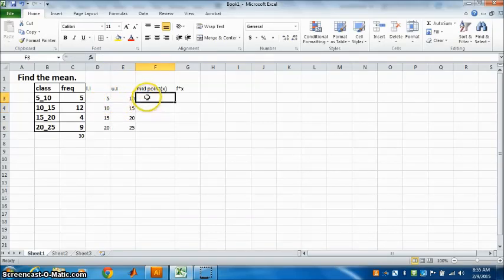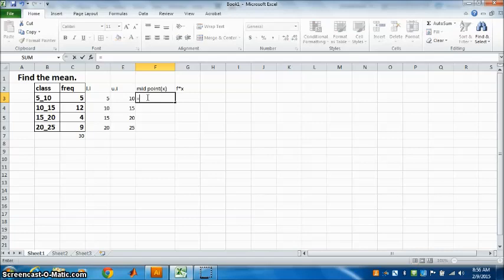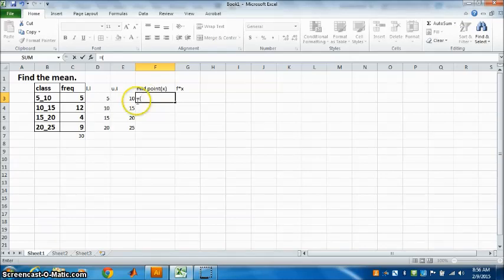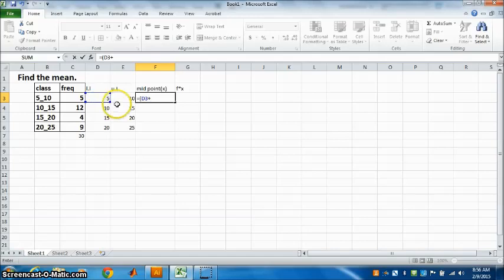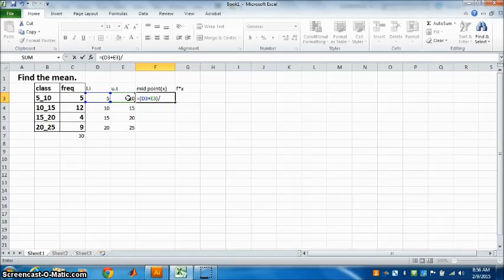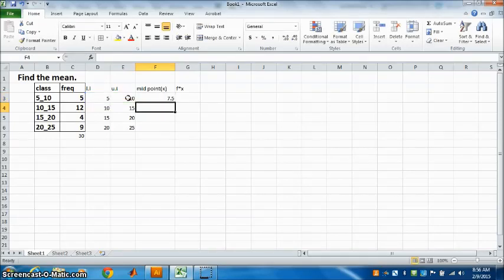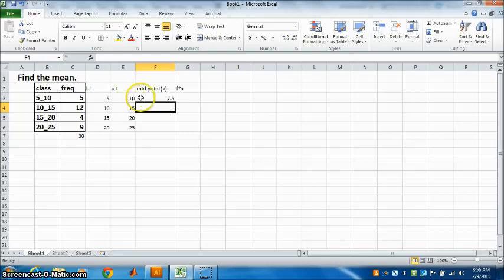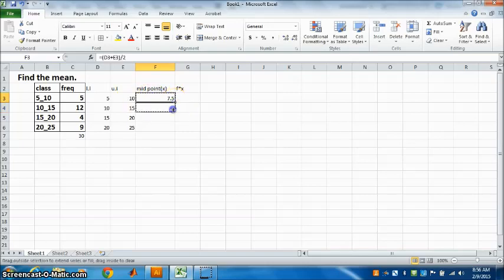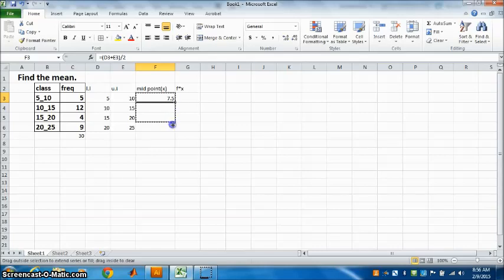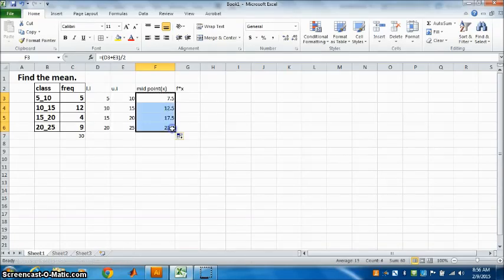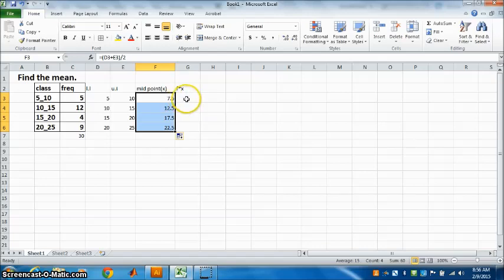Now we want midpoint. To get the midpoint, use the formula. Midpoint is equal to bracket. See, the bracket is a must. We have to add first lower limit plus upper limit, close the bracket, divide by 2. Press Enter. So you got midpoint of the first class. Correct. You can check it also. Now just drag it down to get all the midpoints.